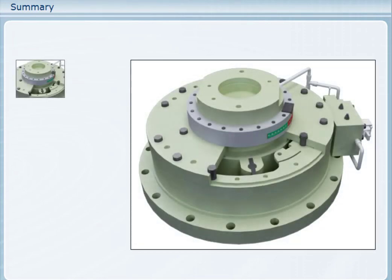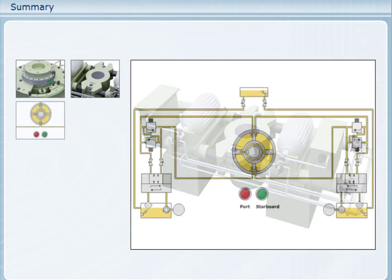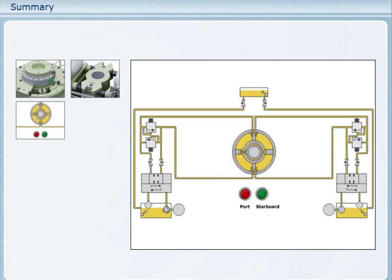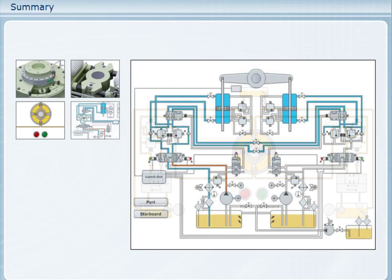In rotary vane steering gears, the pressure chamber is formed between the fixed and moving vanes. Ram type steering gears use a piston or ram in a cylinder, but need some way of converting straight line motion to rotary motion. This is how a very basic hydraulic circuit works. In order to meet the SOLAS requirements for some ships, the hydraulic circuit needs to be more complex.